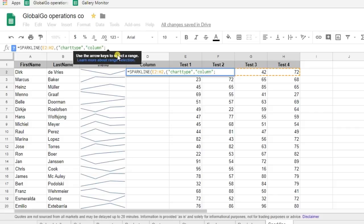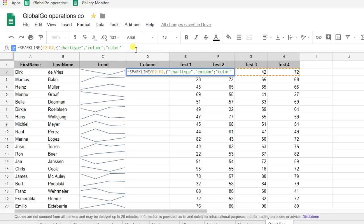And I need to put in the color. So let's say color, I want the color to be blue.